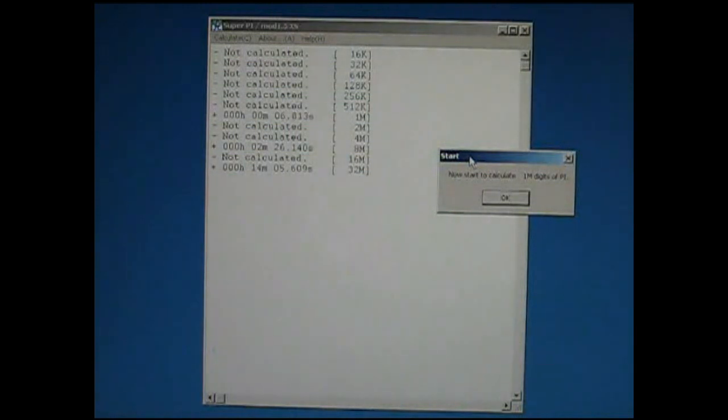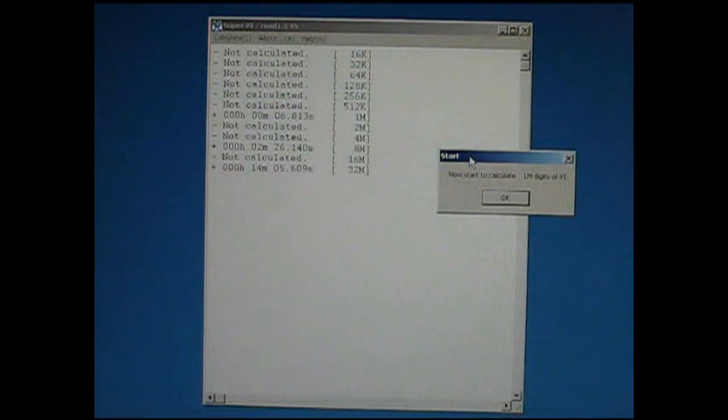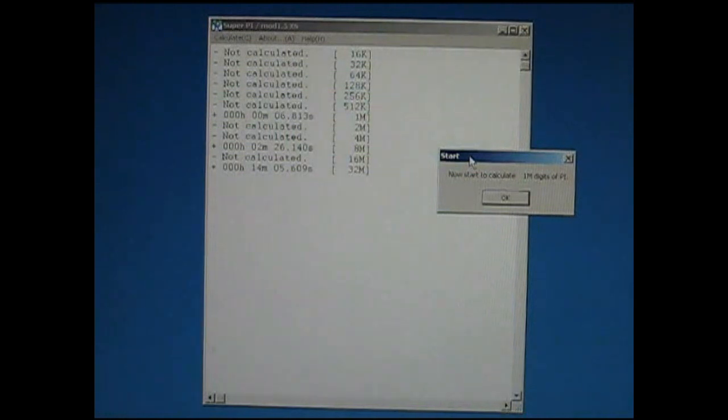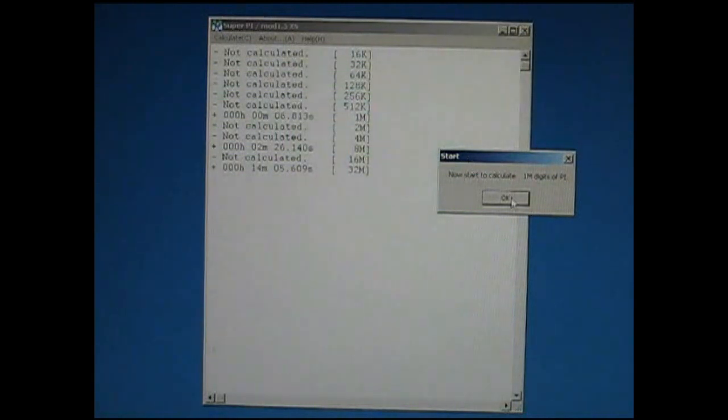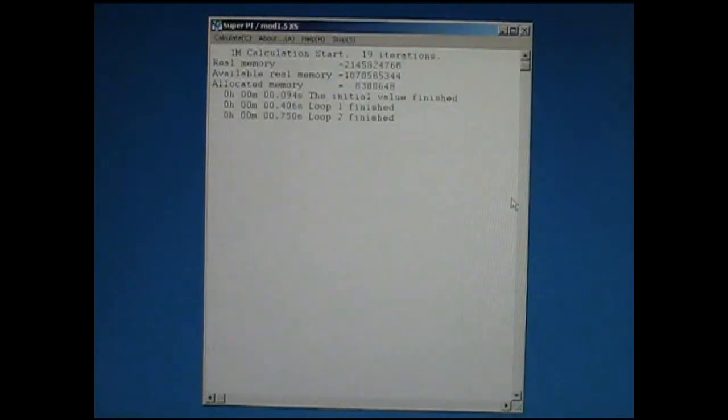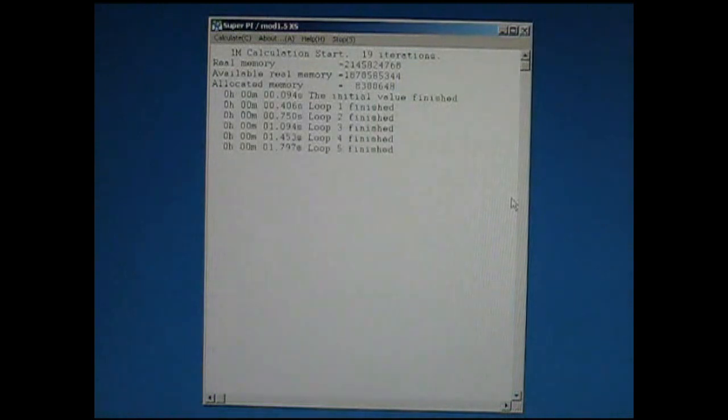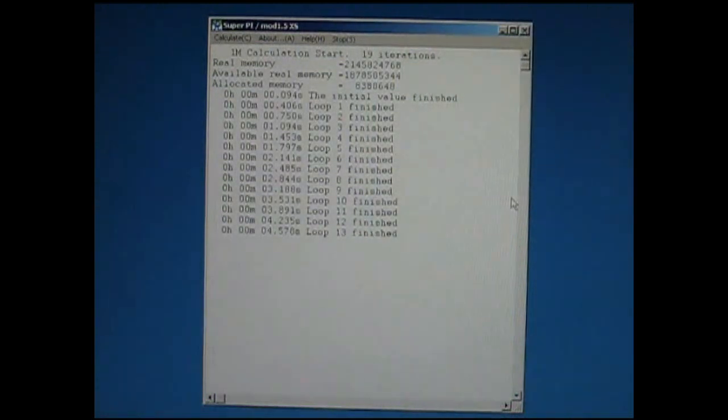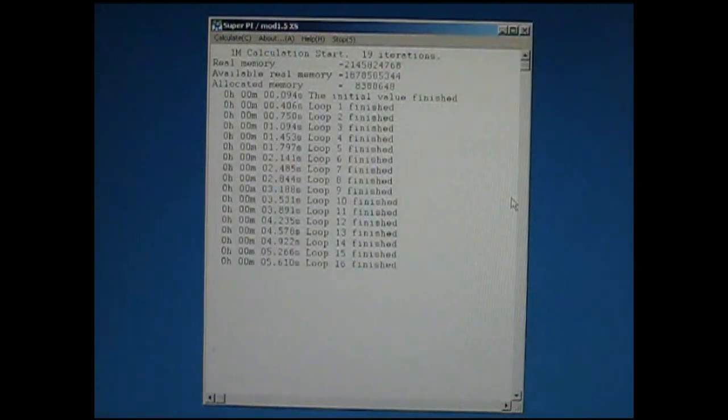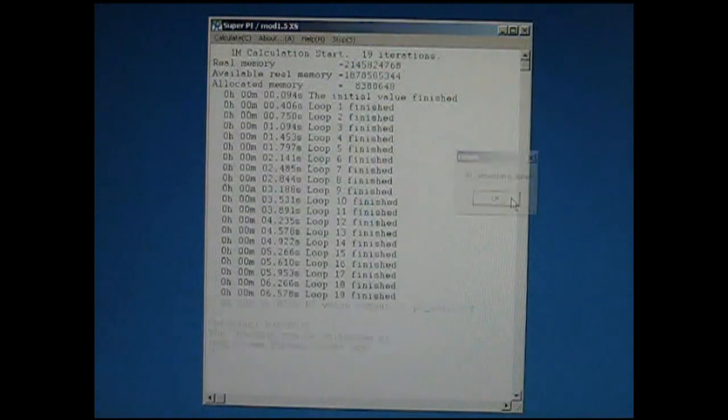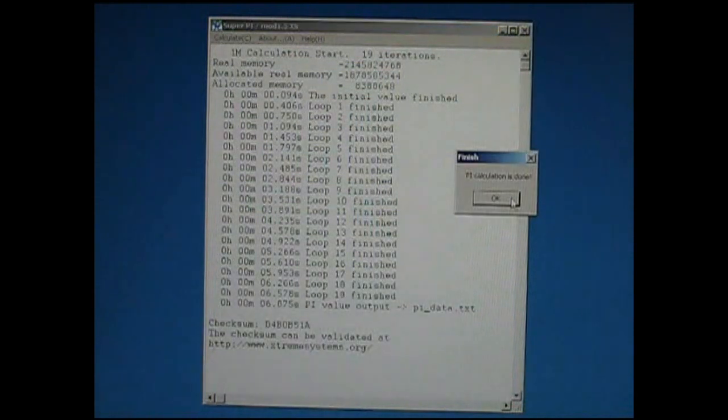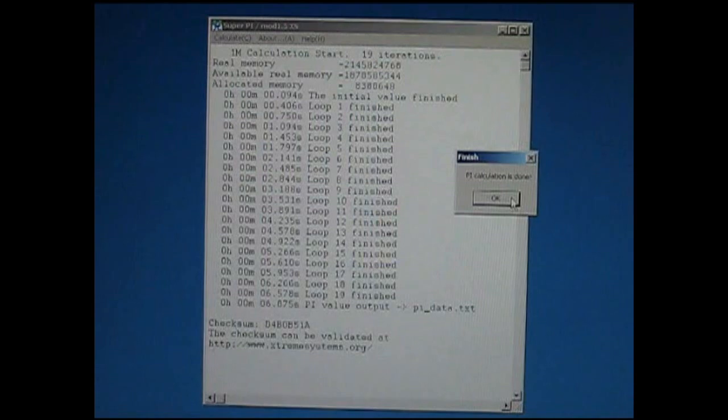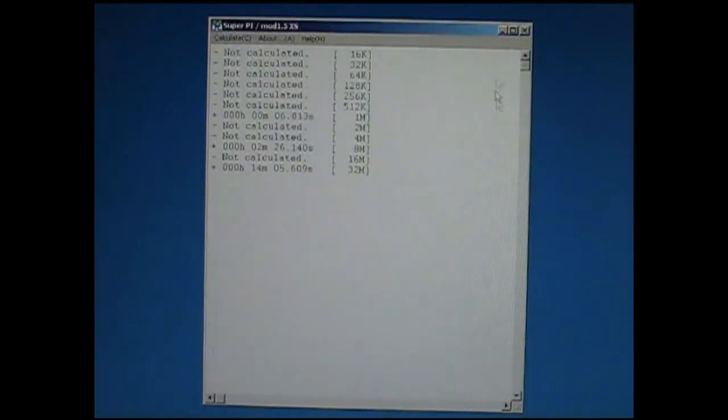Here we've got the SuperPi window open. For competitive benching we'll use 1M and 32M. I've currently got it set to 1M because it's nice and quick, only six or so seconds. Here you can see the benchmark running. And with very average settings at 6.1 gigahertz I've got a time of 6.875 seconds.